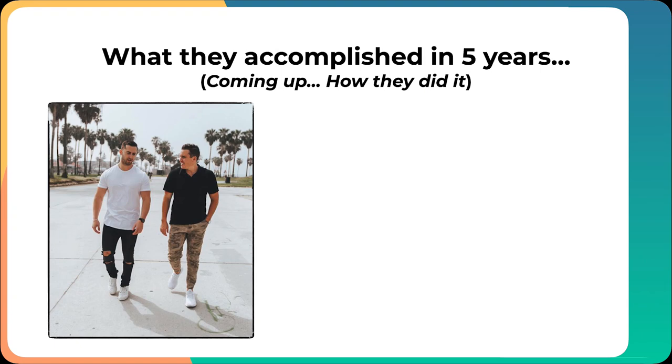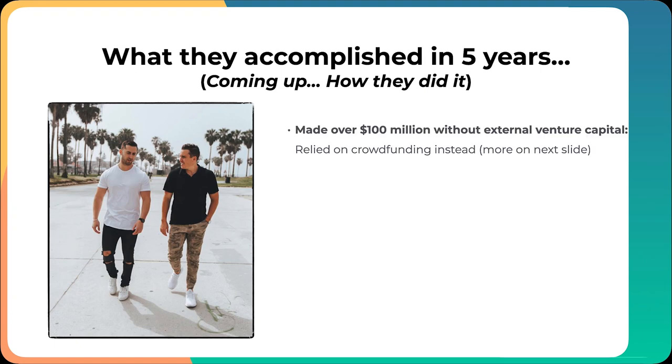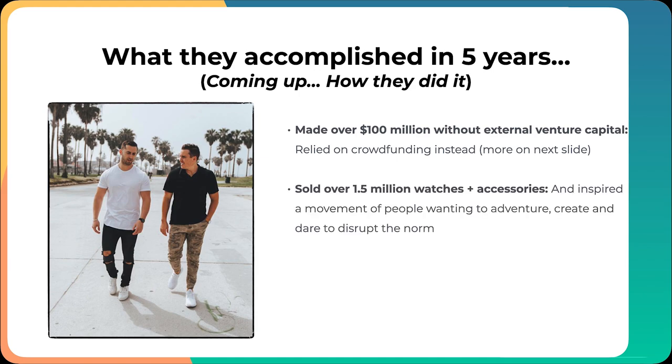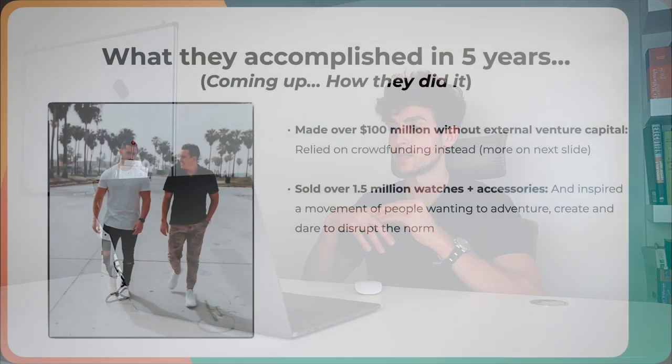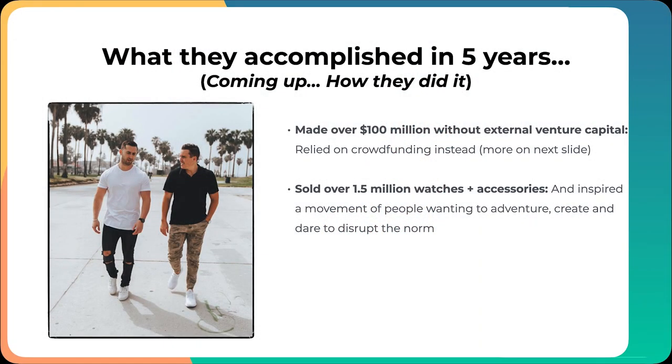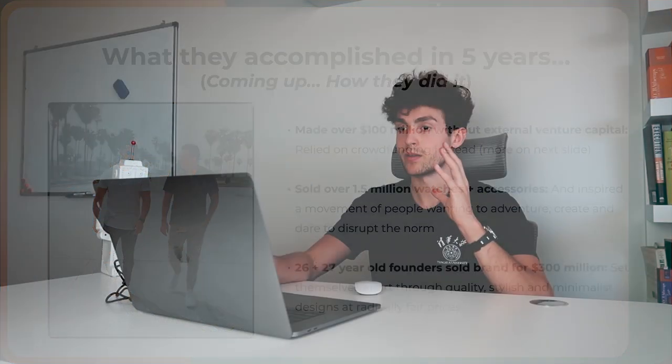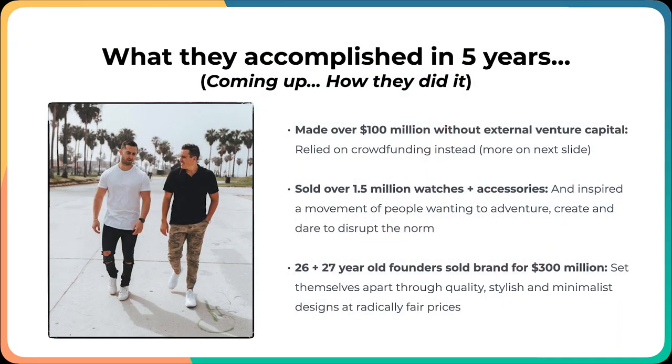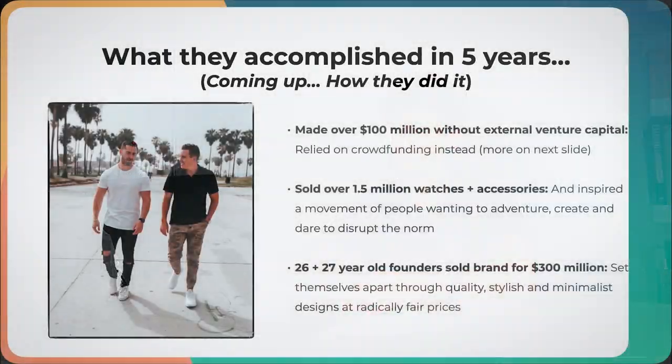Here's what the founders accomplished in just five years. They made over $100 million without any external capital. They purely just relied on crowdfunding instead. They sold over 1.5 million watches plus accessories, which is a crazy number, especially in the watch space. And inspired a movement of people wanting to adventure, create, and dare to disrupt the norm. That was really their vision of the brand. And finally, at 26 plus a 27-year-old, they ended up selling the brand for $300 million, setting themselves apart with quality, stylish, and minimalist designs at radically fair prices, which was really the unique selling point of the brand.